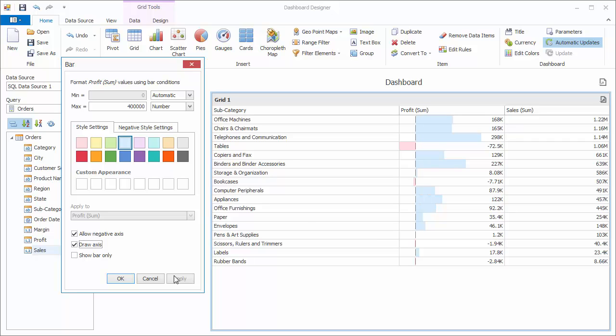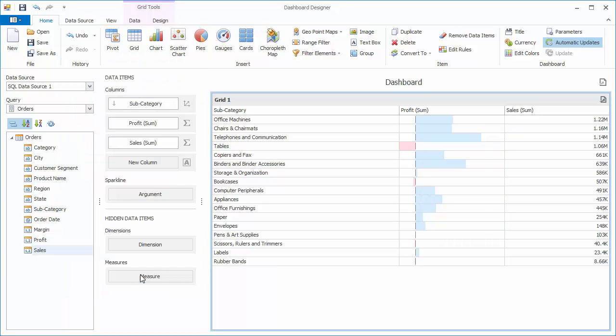And Show Bar Only takes away the text value in each cell. I'll click OK, and now you'll see that the values show up as tool tips.